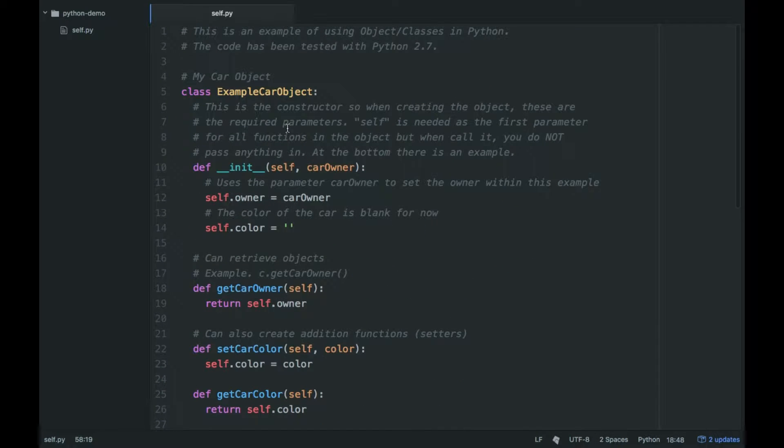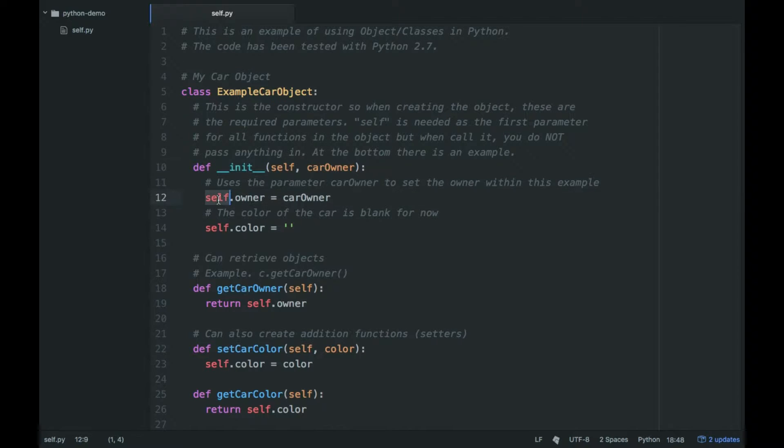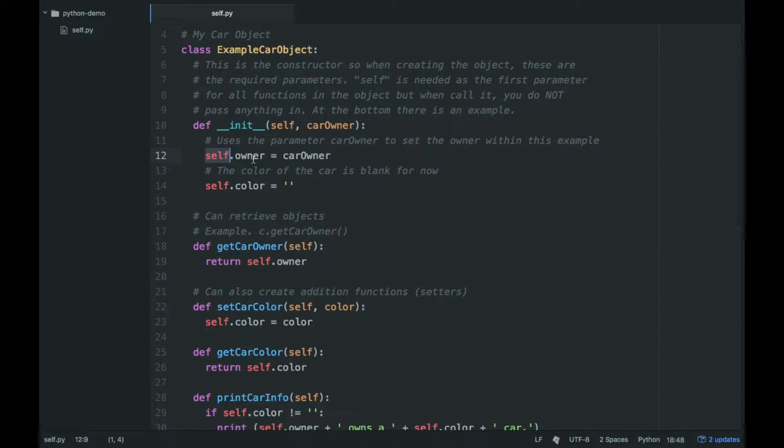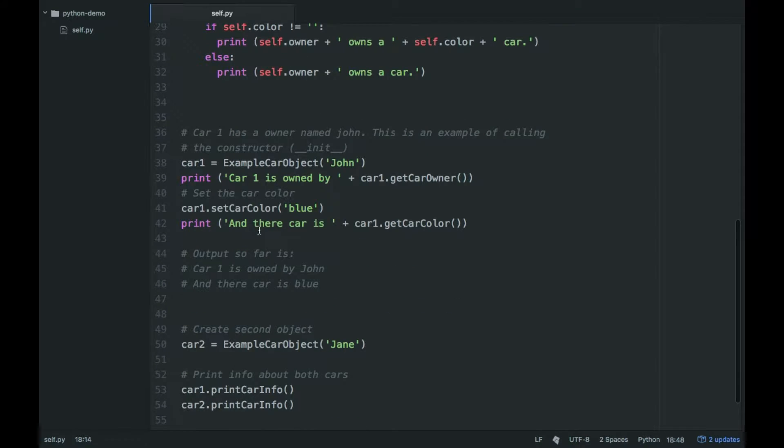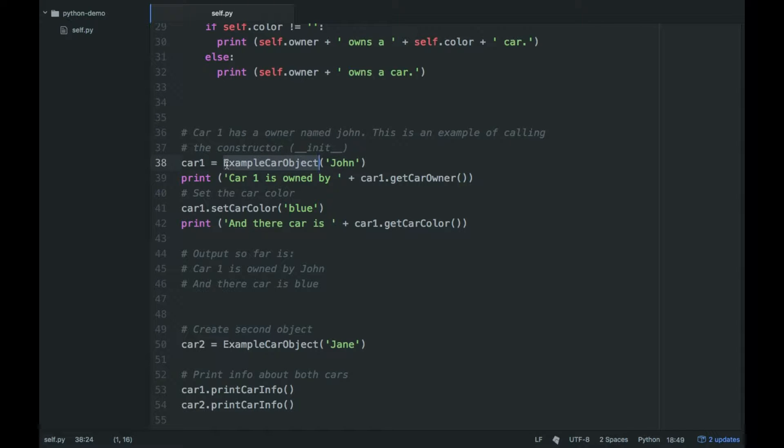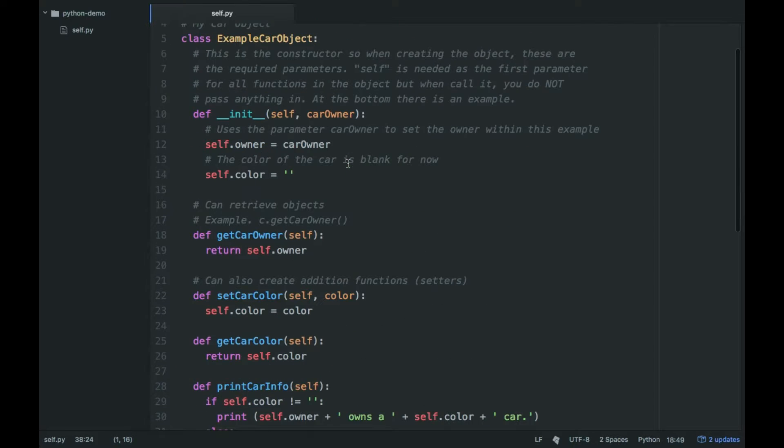And so here's our class, and initially you have this __init__. This is the constructor, and you set the parameters in terms of internal to the class object. So it has an owner, and I'm passing it in within the constructor. As you can see, I do it down here. So the constructor has an owner, and the owner's name is John.